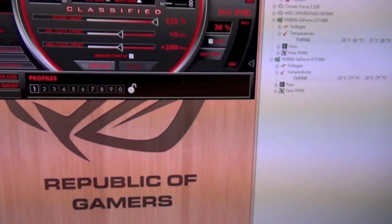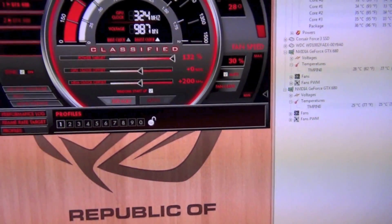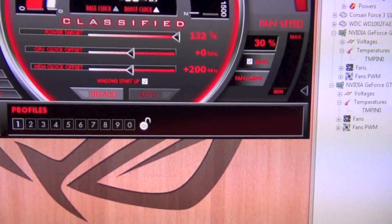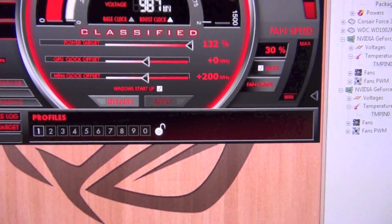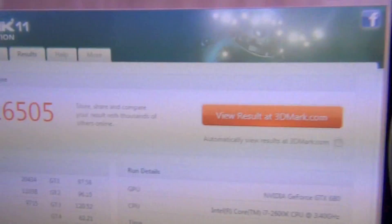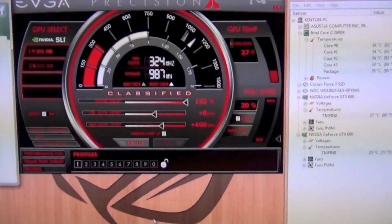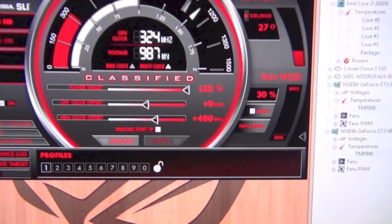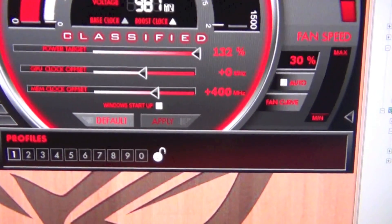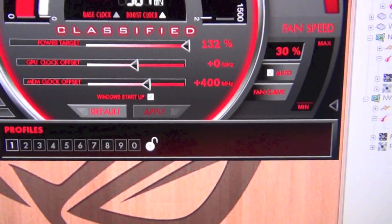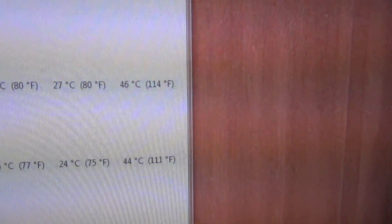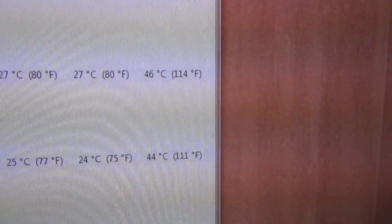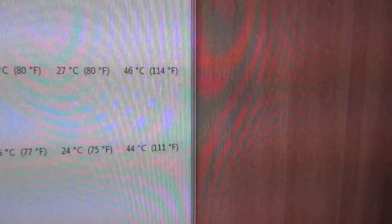So I'm going to up the memory clock once again. I'm going to double it to 400 megahertz and we'll see what kind of scores we get. Now I guess we are back with the results from the 400 megahertz increase on the memory clock.